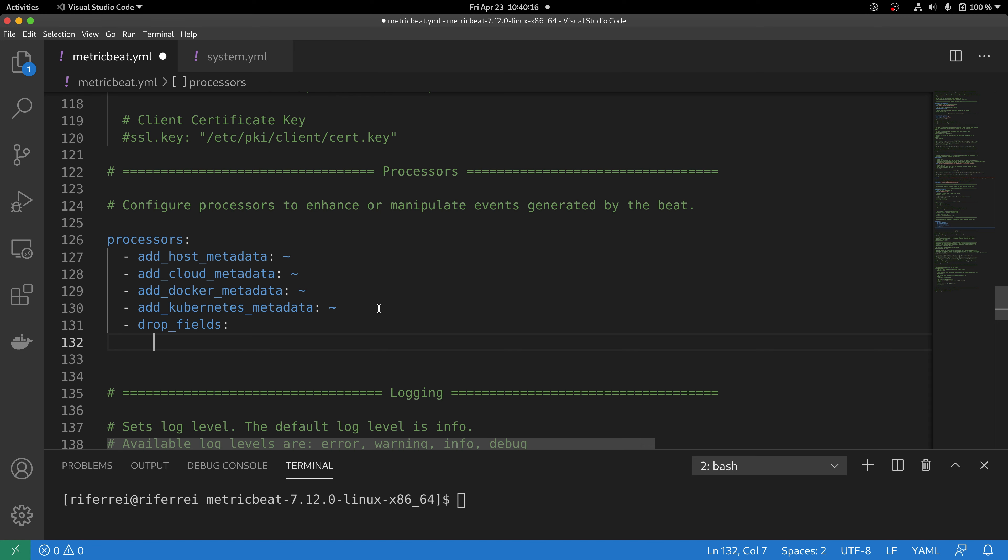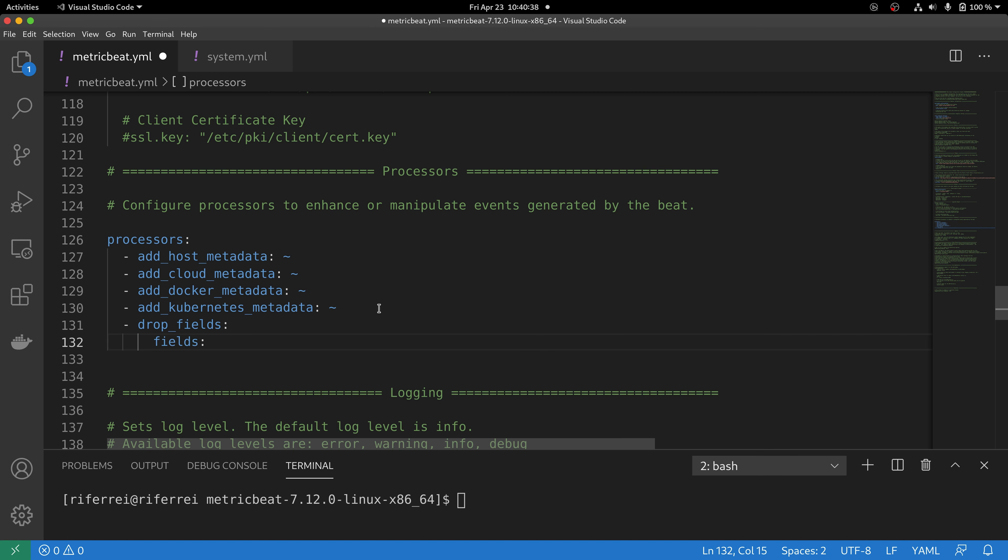To better understand which parameters processors expect, go to the Elastic documentation. Everything will be explained in details there. The drop_fields processor expects at least one parameter that is mandatory and it's called fields. Fields is going to be an array of strings representing the actual fields that you are going to remove.